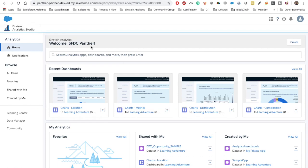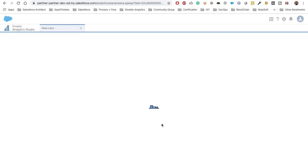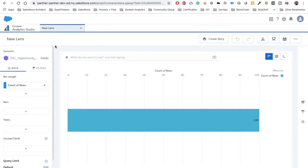We have two things for binding data between different widgets of our dashboards: list filters and bindings. The problem with list filters is that they can only work with datasets that are related to each other. For example, if we have the DTC Opportunity Sample dataset and create a list filter using it, only widgets using that same dataset will be affected.